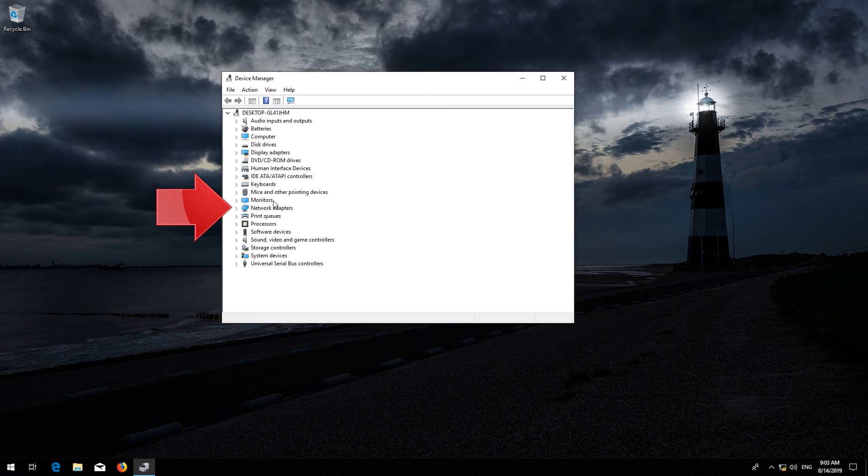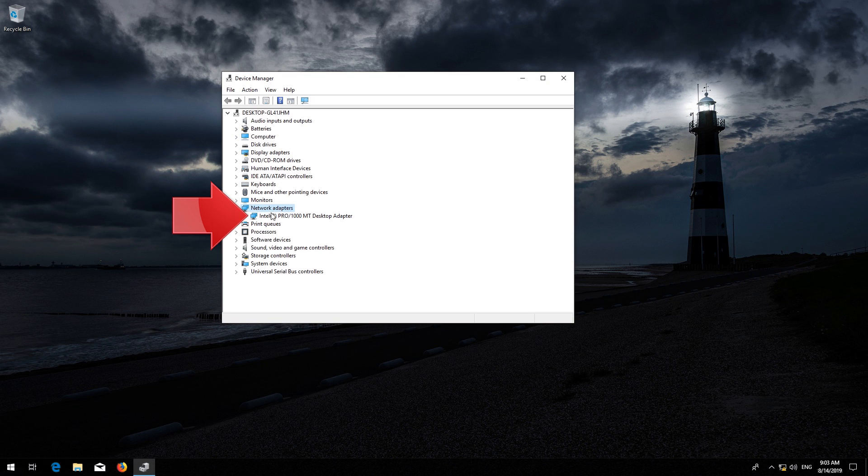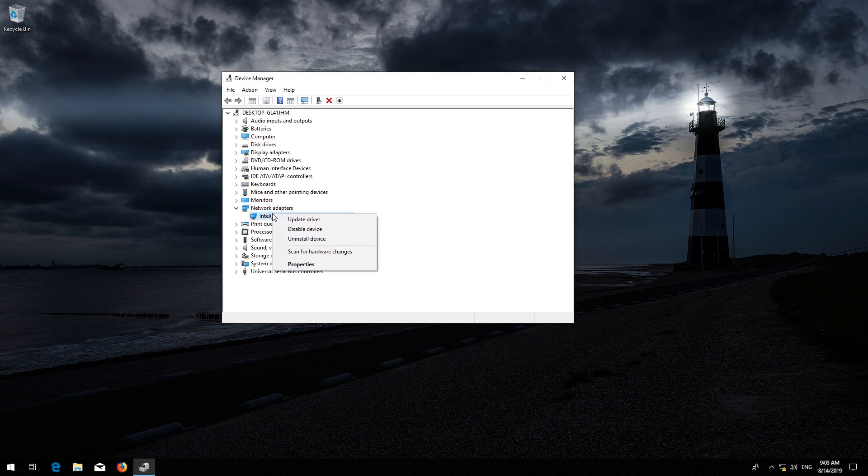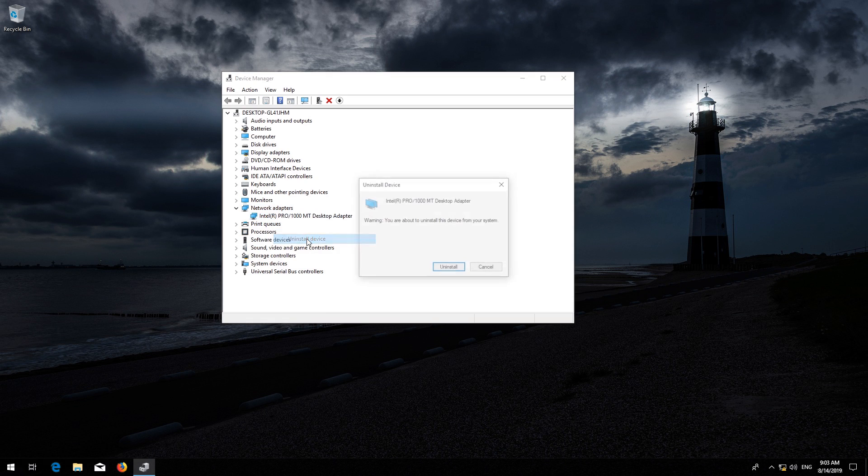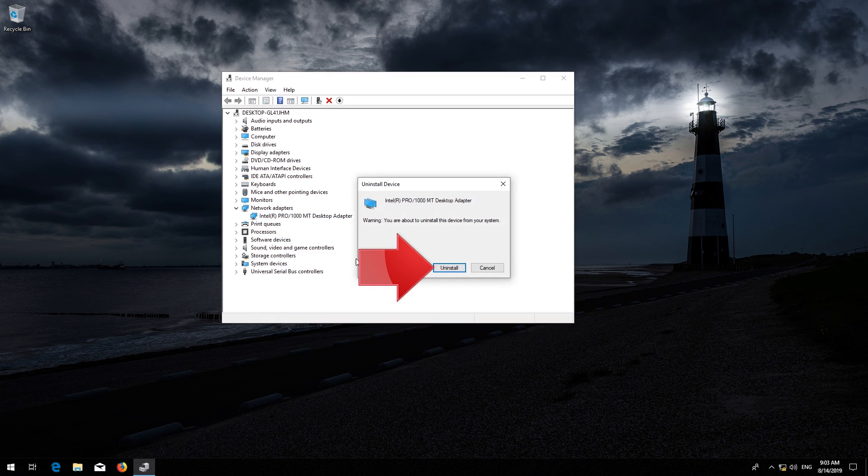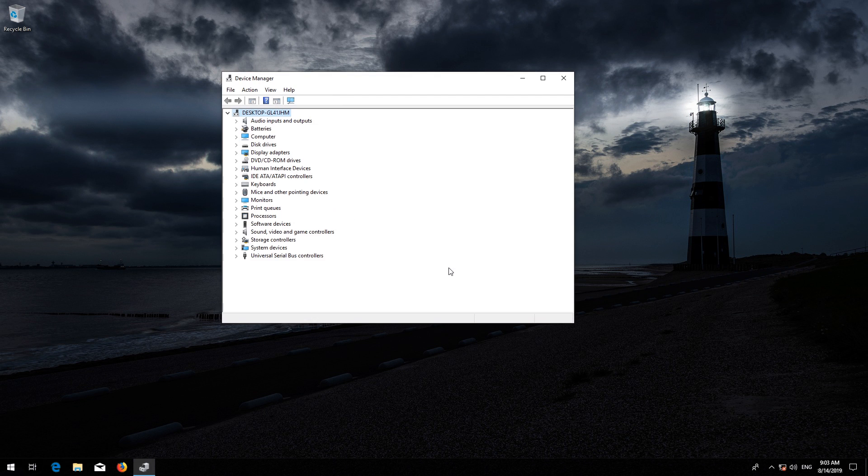Expand Network Adapters. Right-click your network adapter and select Uninstall Device. Press Uninstall. Now restart.